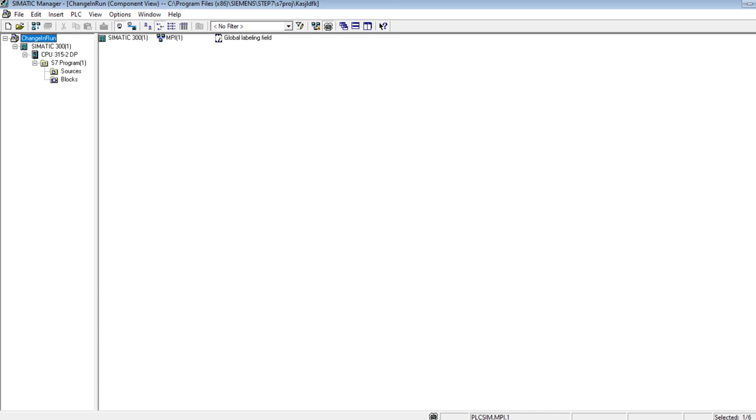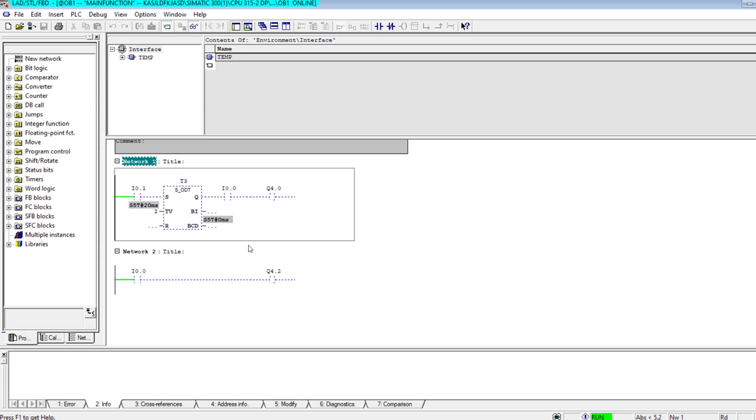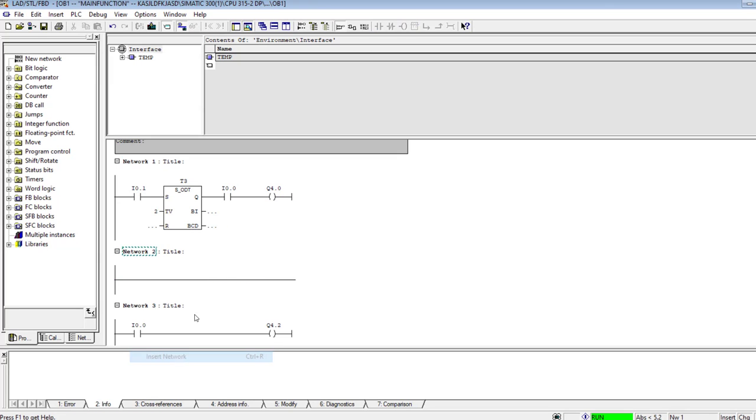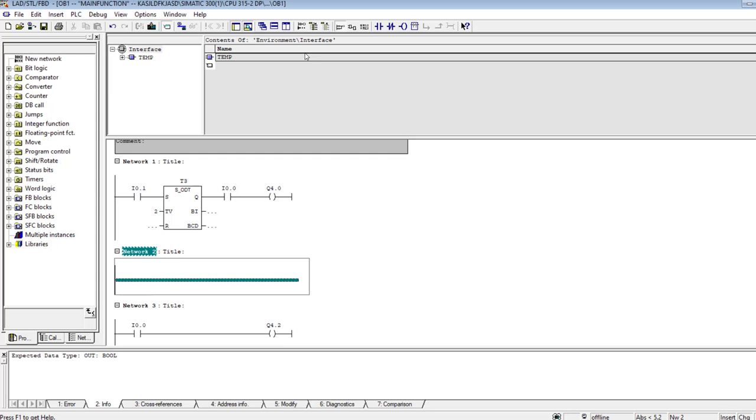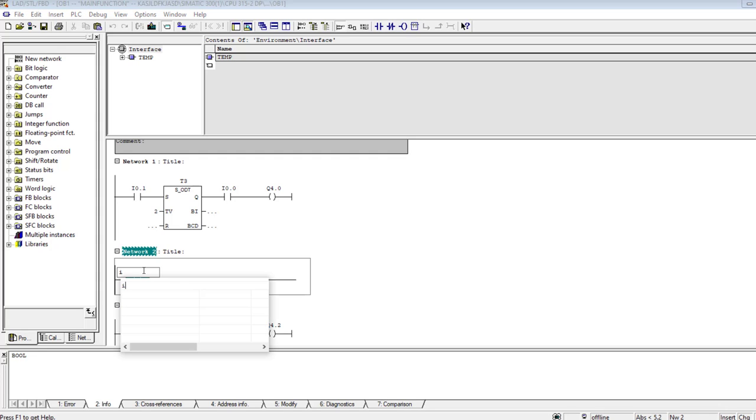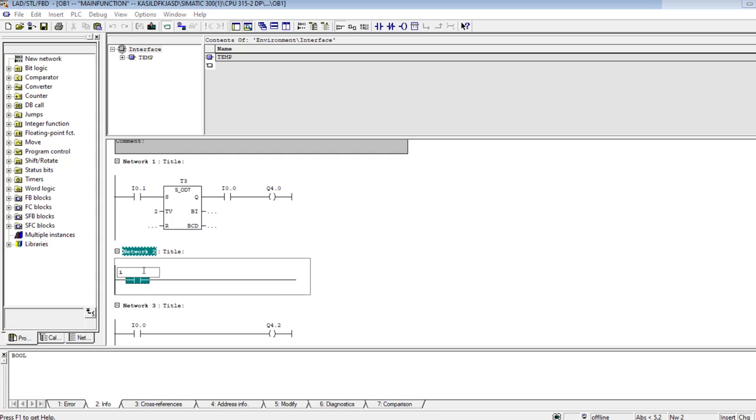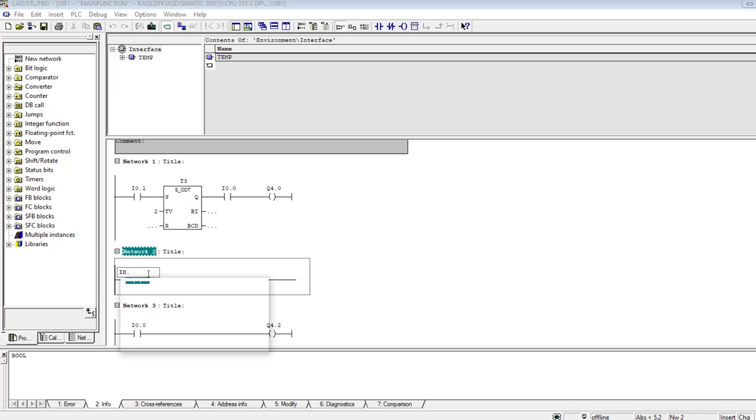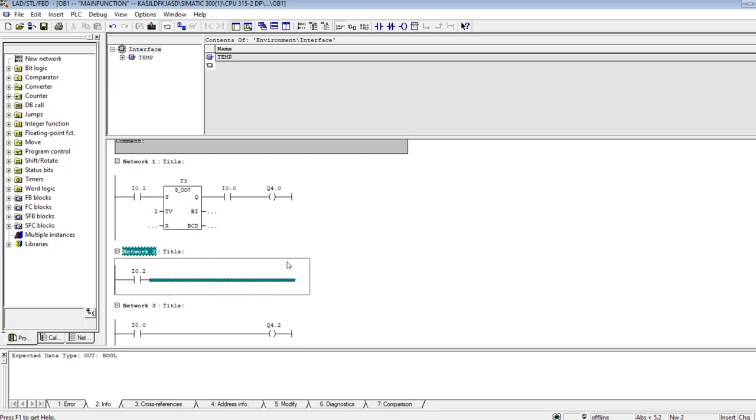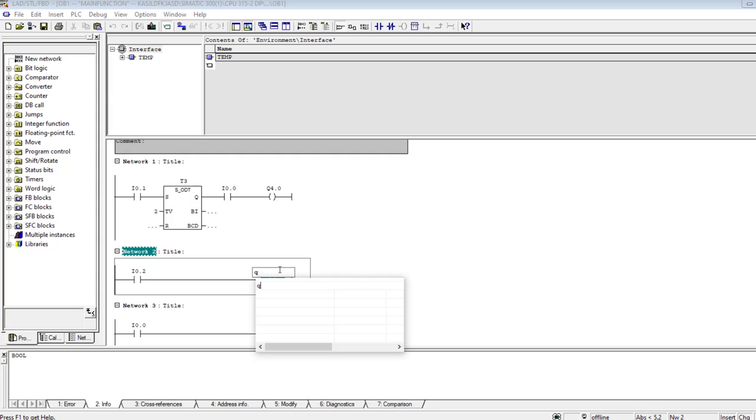Here is my logic. I go offline and I add another network. These are the changes that I'm making to my program. For example, this is a simple logic that I will add to my already existing program in the OB1.